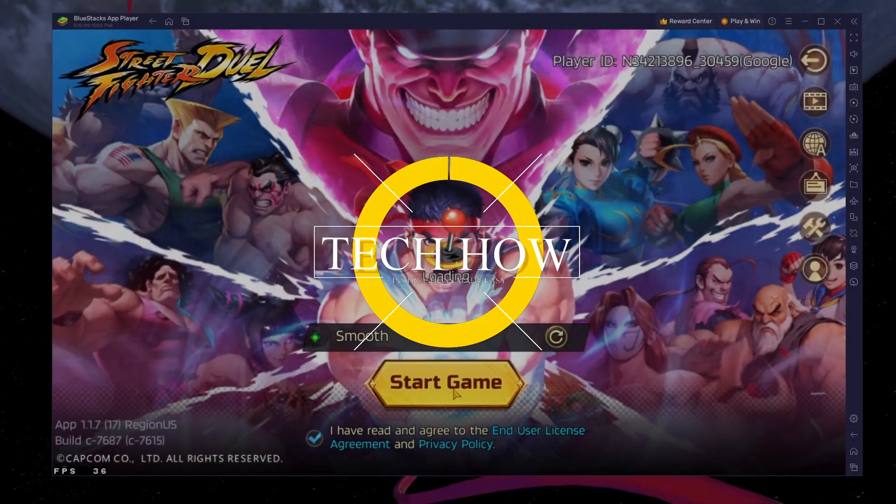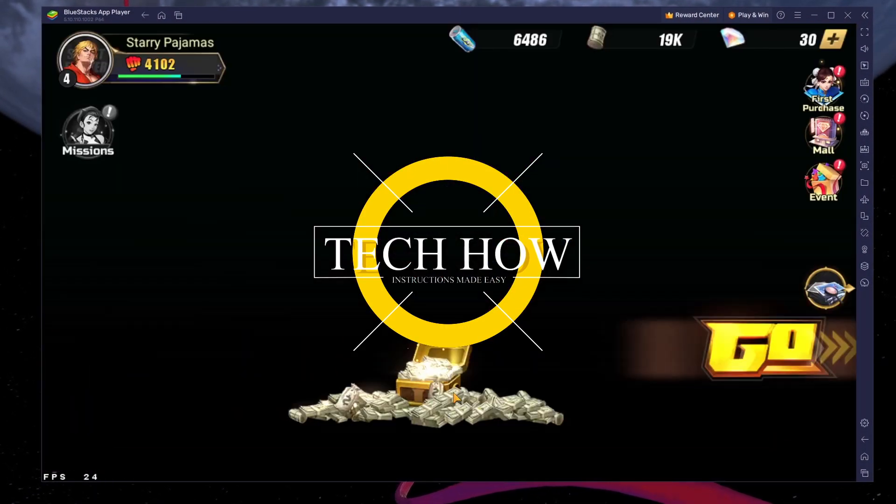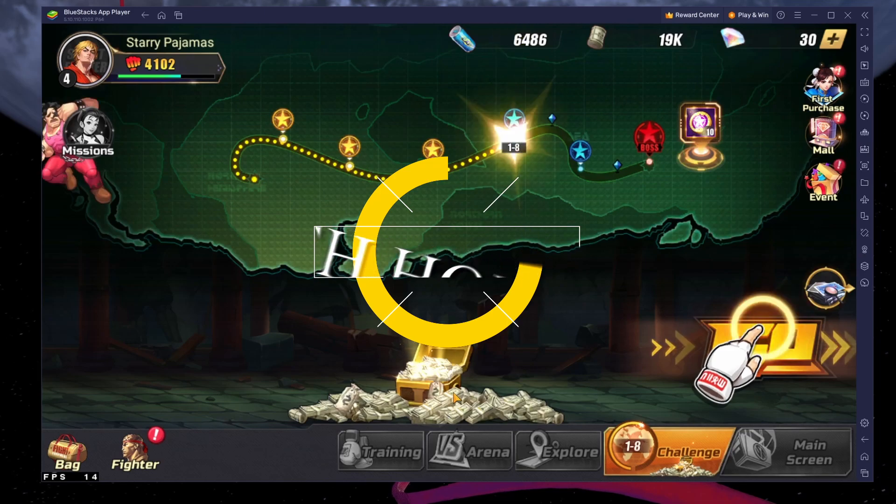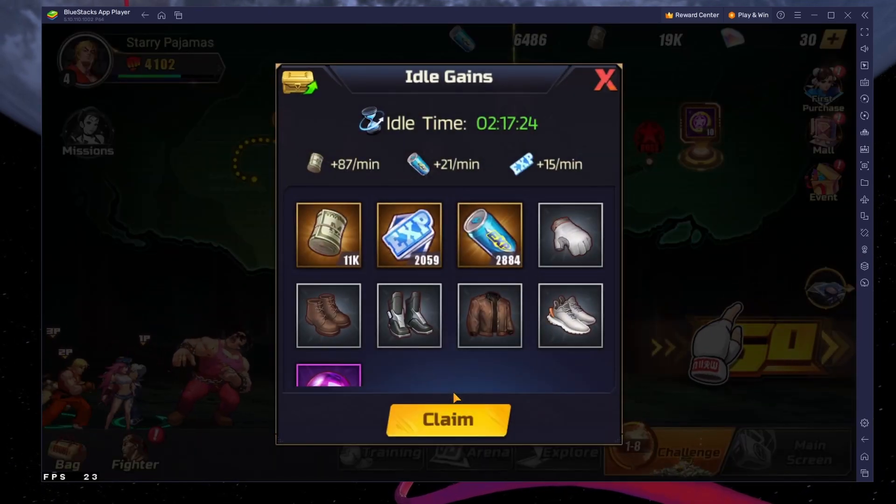What's up guys, in this tutorial, I will show you how to play Street Fighter Duel on your Windows PC or Mac.